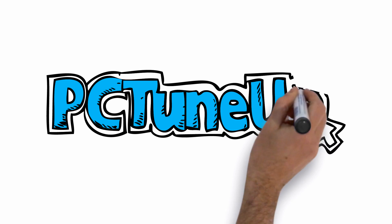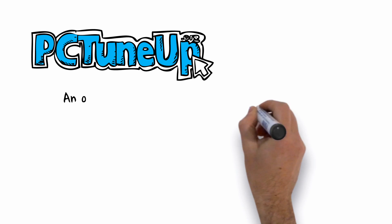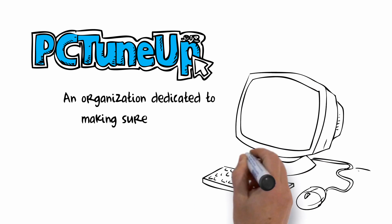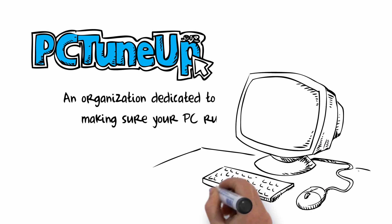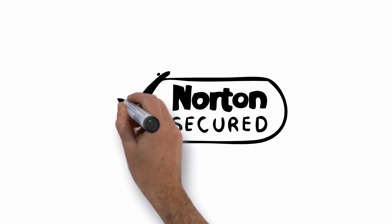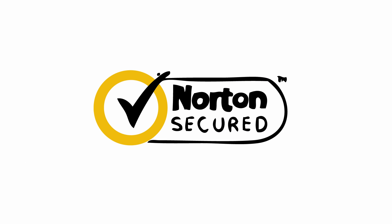Welcome to PCTuneUp.org, an organization dedicated to making sure your PC runs totally awesome. PCTuneUp.org is a Norton Secure website.